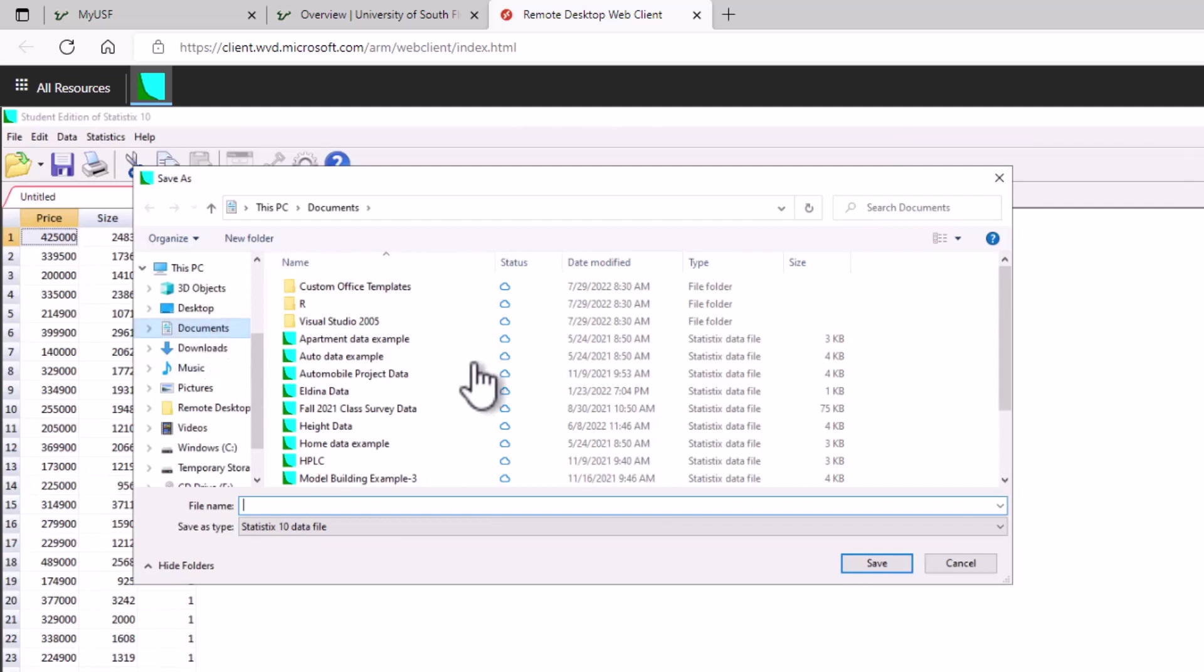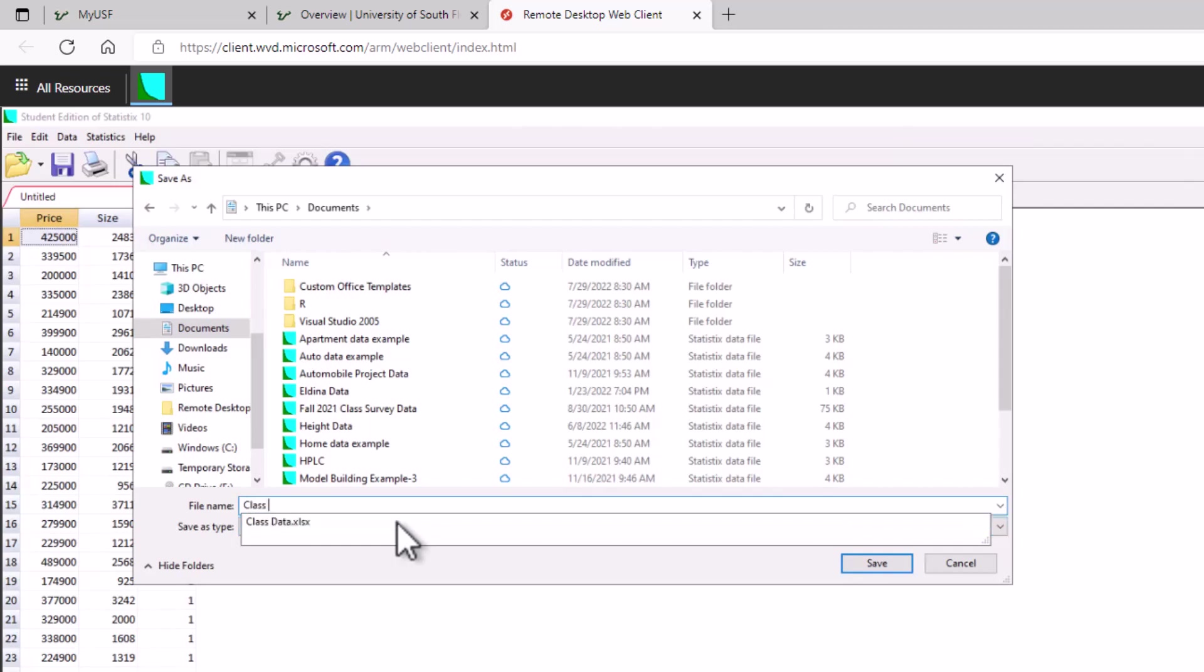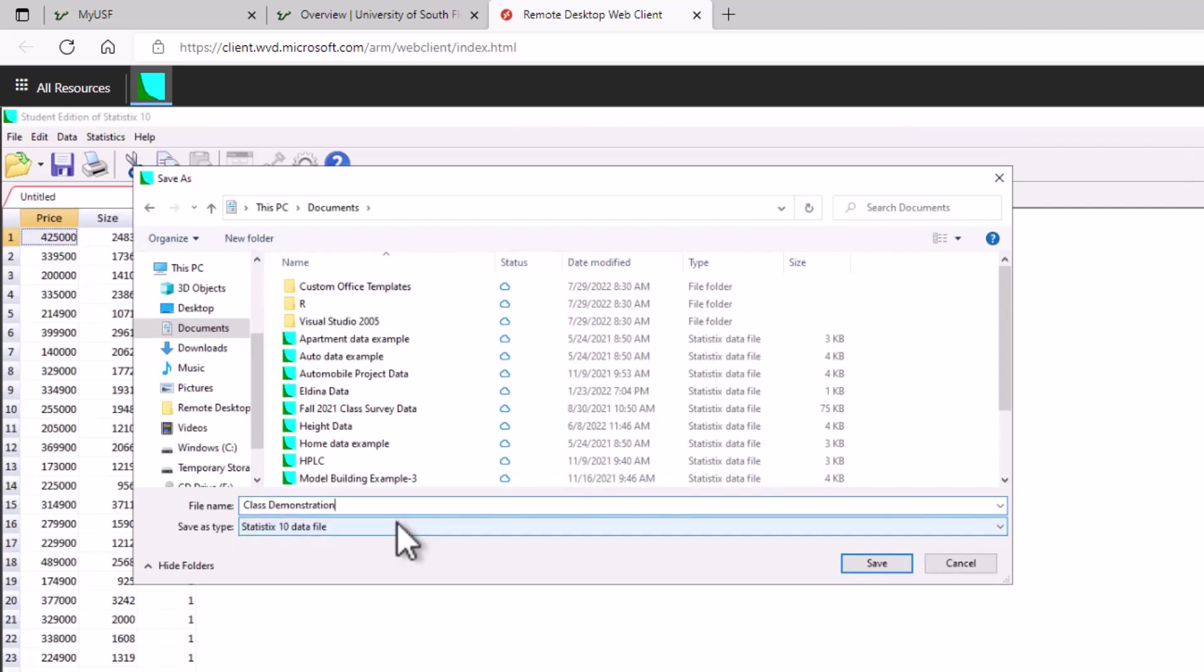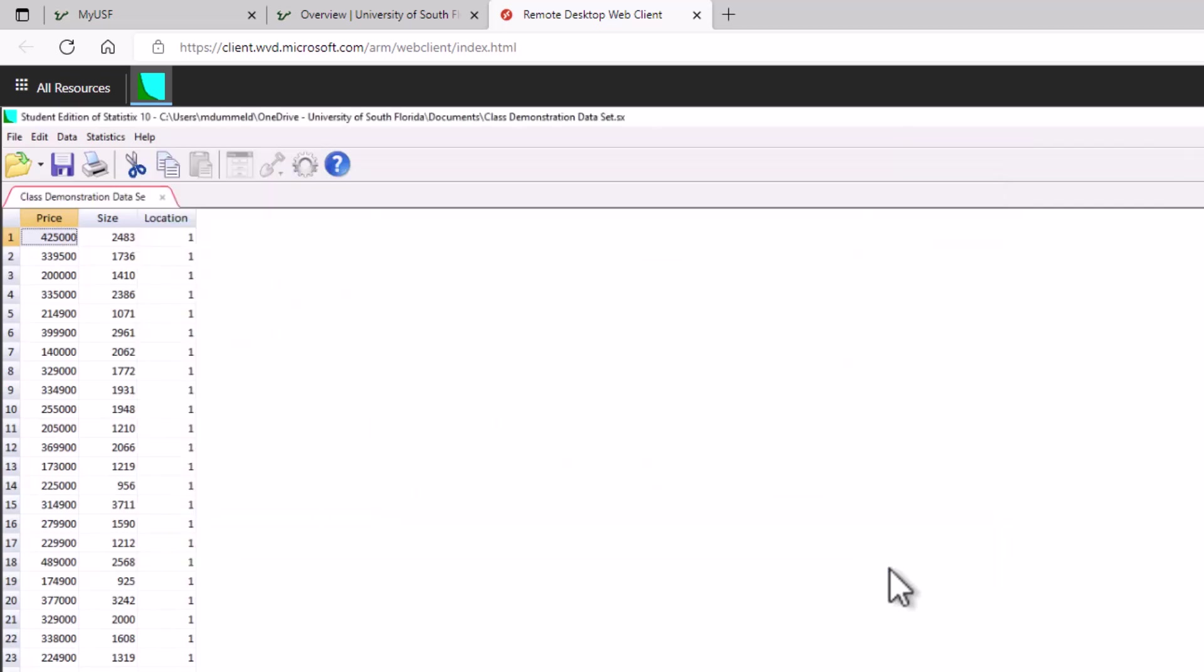Okay and I'm going to call this my class demonstration data set and I'll say save.